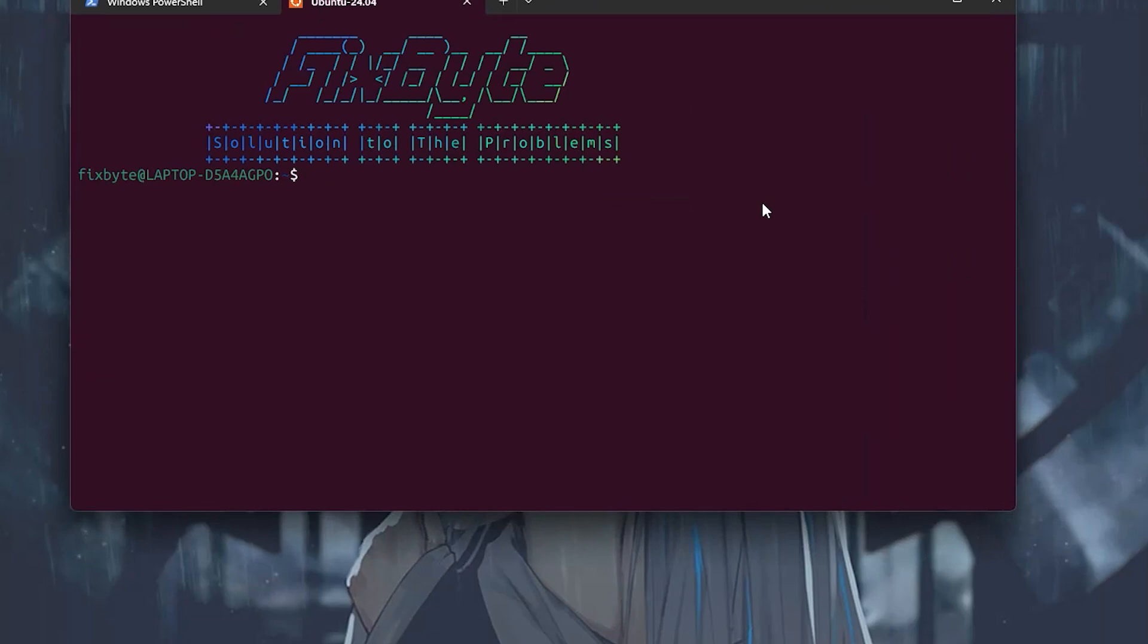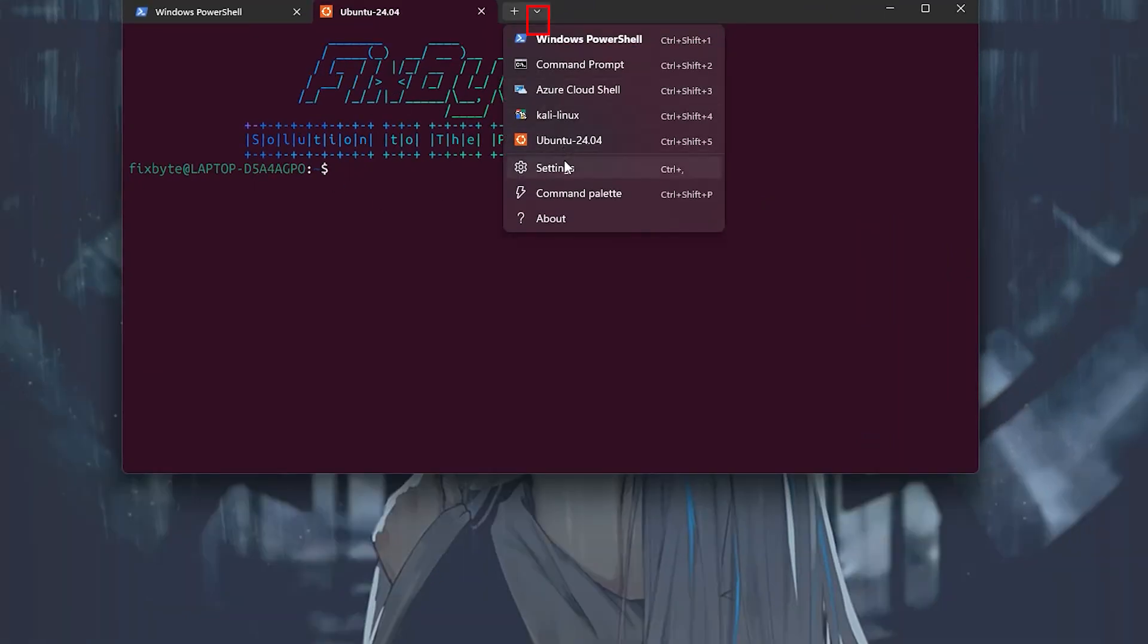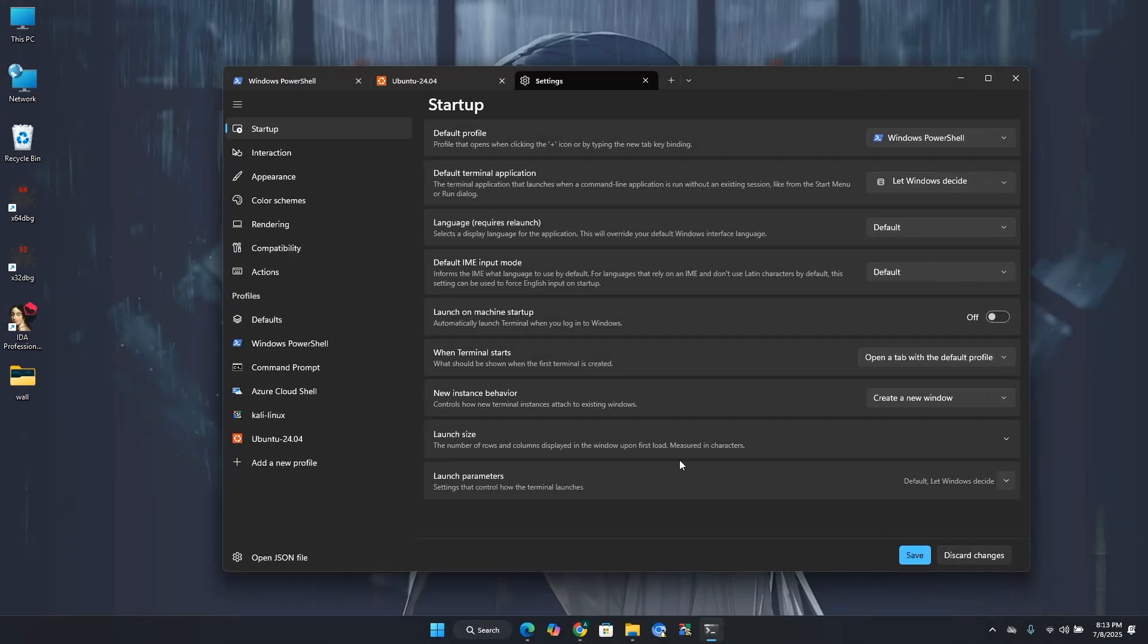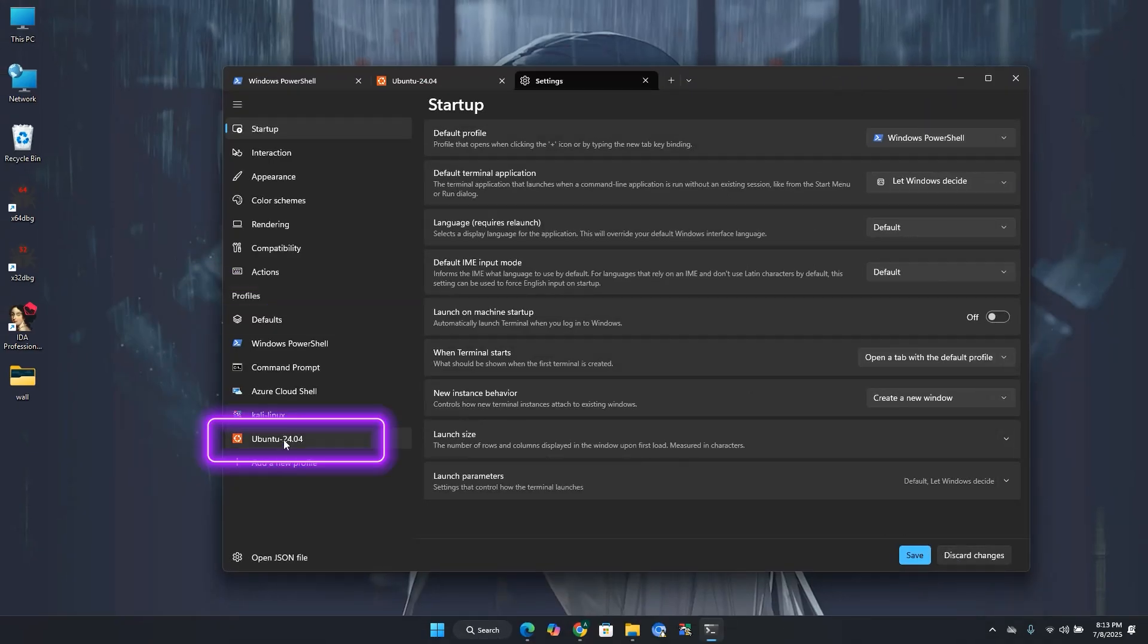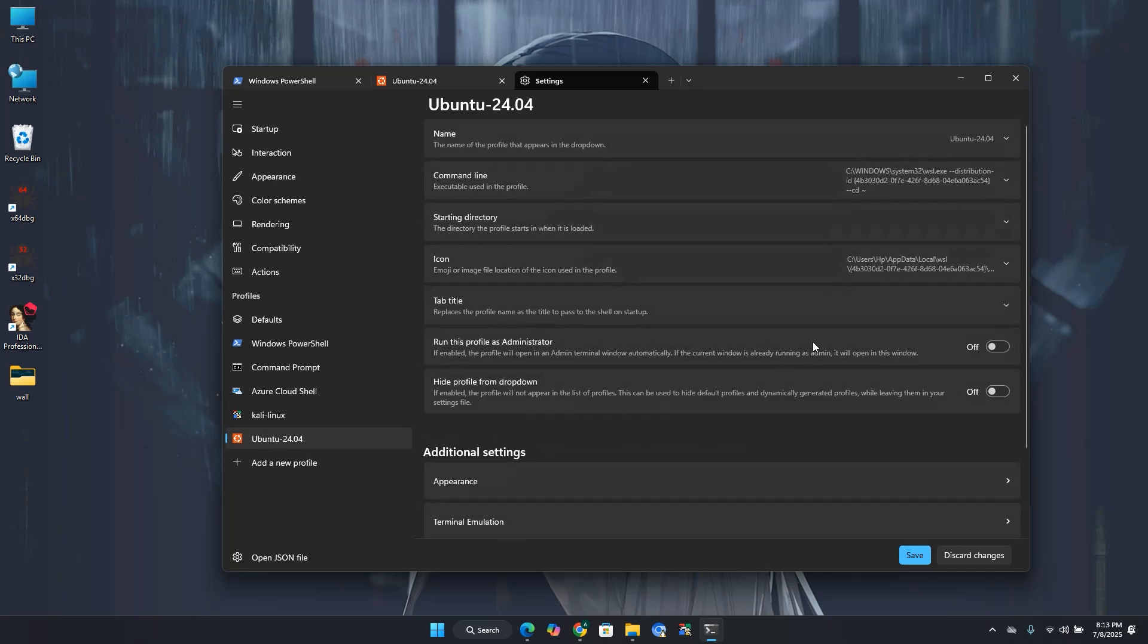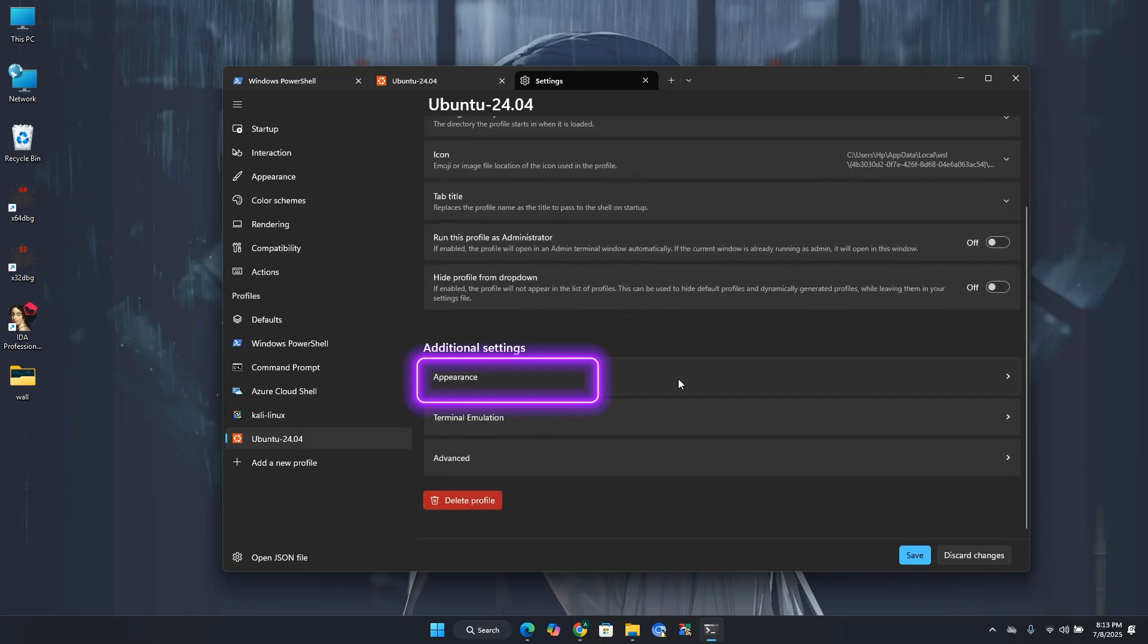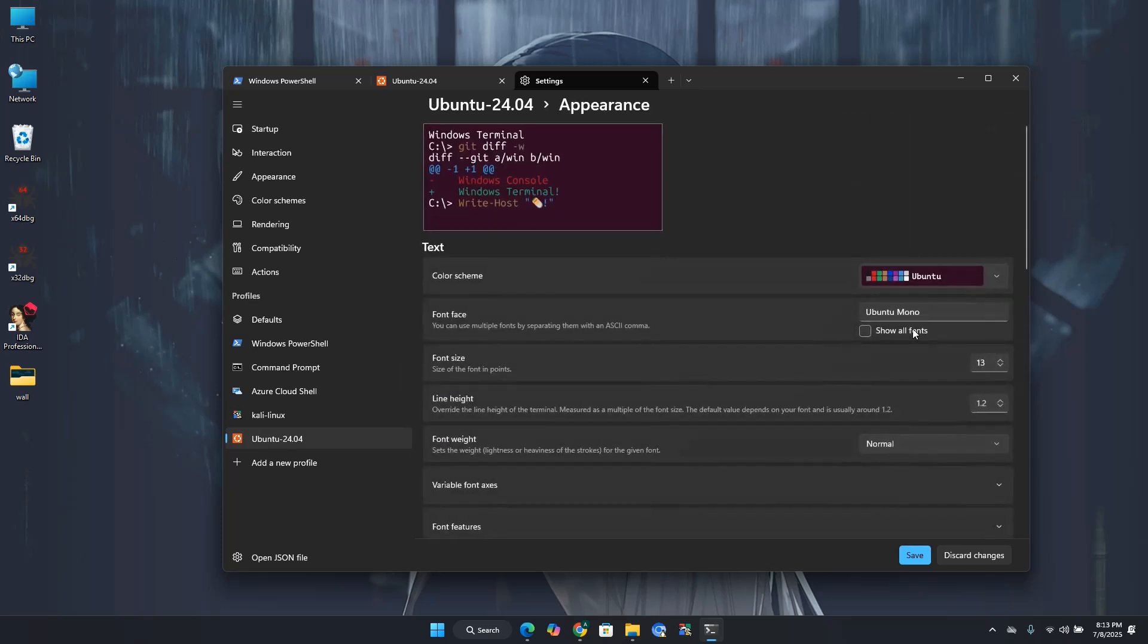For that, click on the down arrow button over here. Go to settings. Under the profile heading, click on Ubuntu. Now scroll down a bit and click on appearance. This will open Ubuntu terminal visual settings.